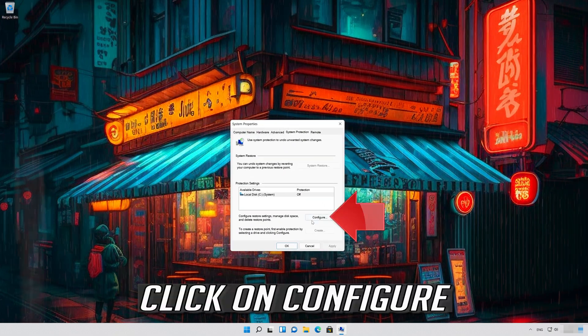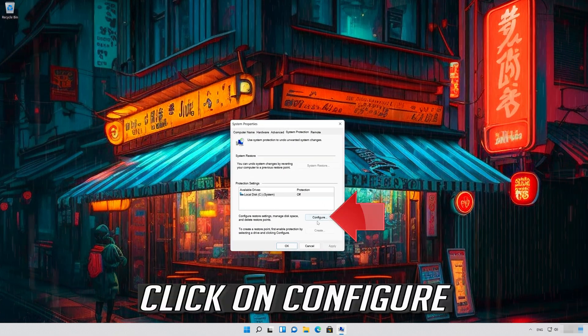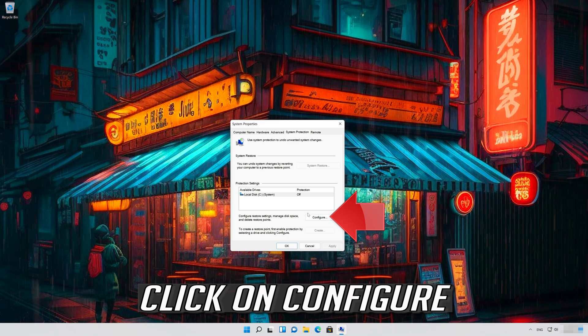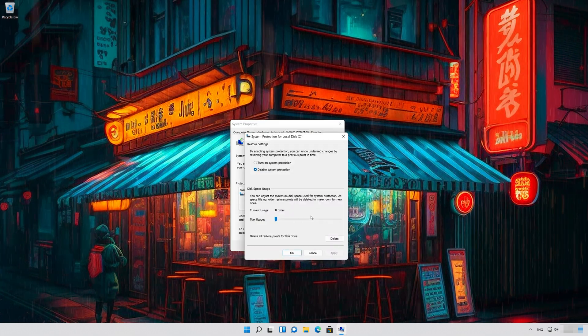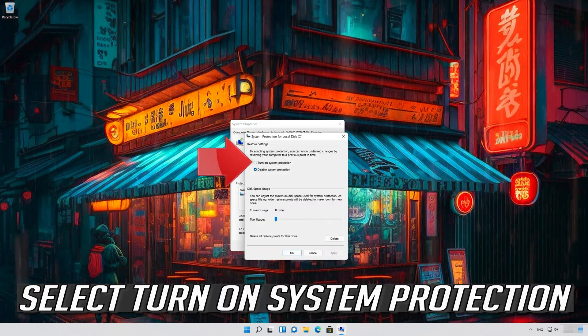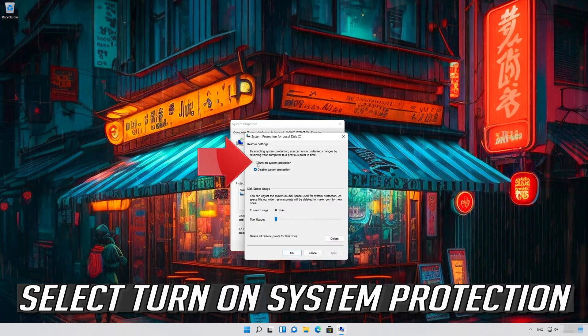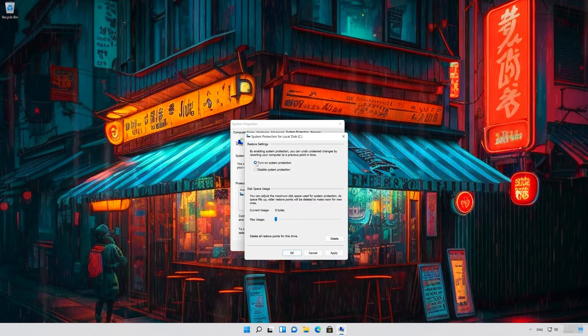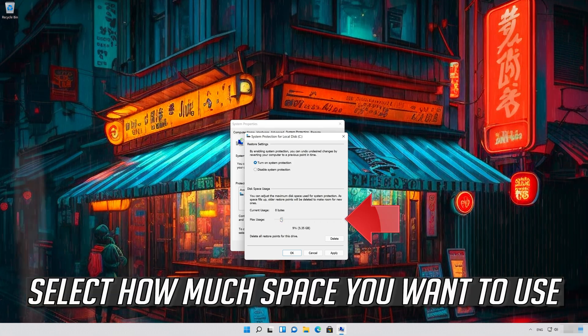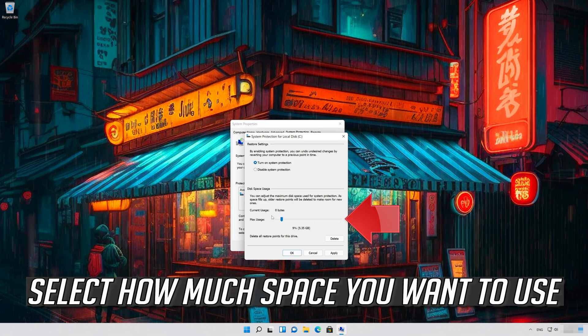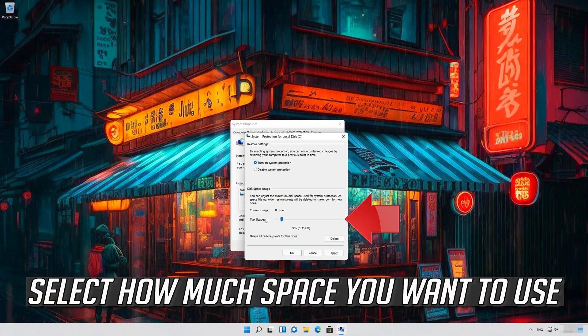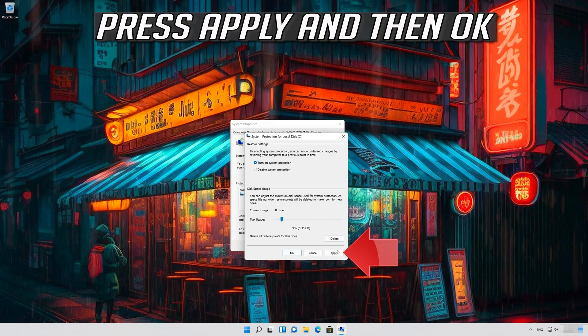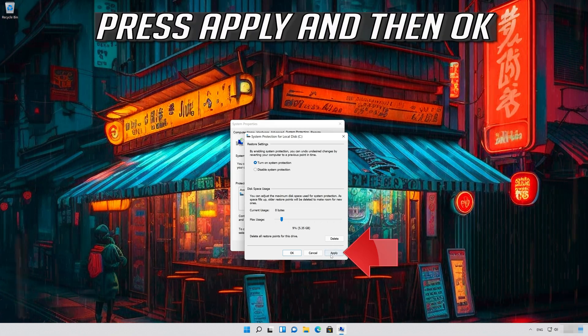Click on Configure. Select Turn on System Protection. Select how much space you want to use. Press Apply and then OK.